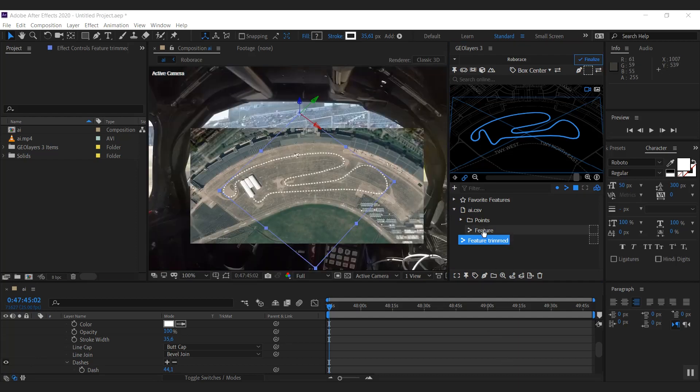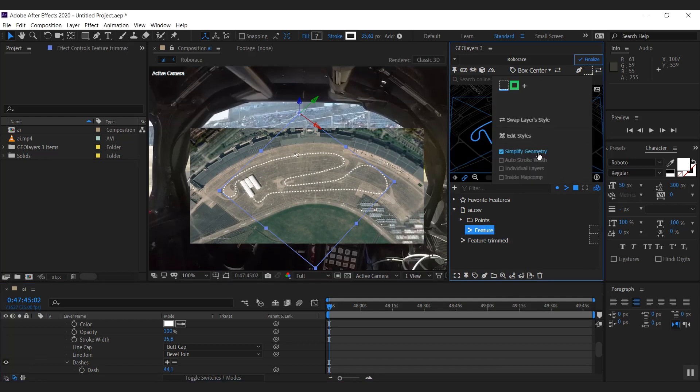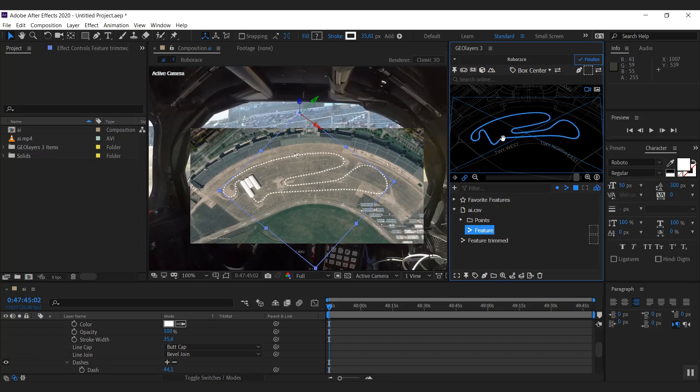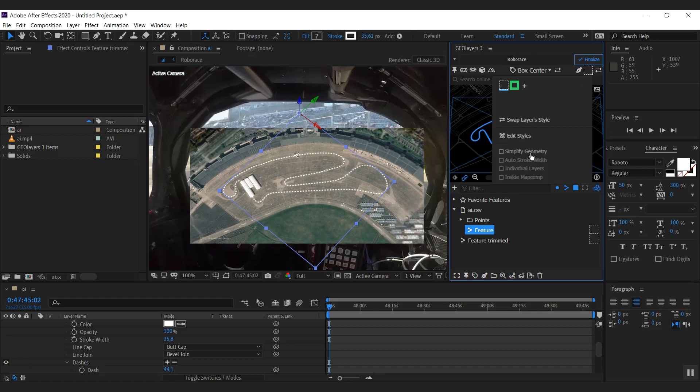So now the cool thing comes up. I'm going to select the not trimmed feature here. I will switch off simplified geometry because we want to have our timing as exact as possible. If we would simplify the geometry there would be two points - one here and one here, since this is just a straight line. And these two points would have time information. So there would just be a linear movement from here to there in this time. But we have some acceleration and braking going on here. To really visualize this, we simply switch off simplified geometry.